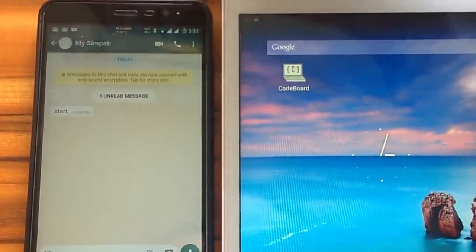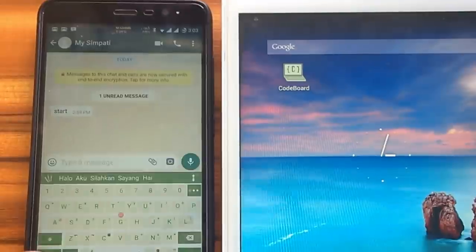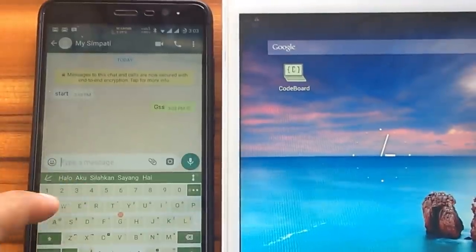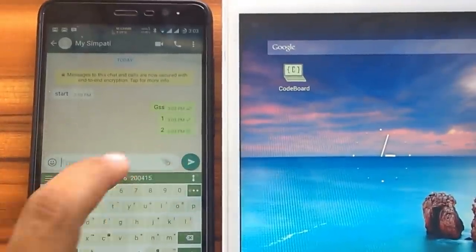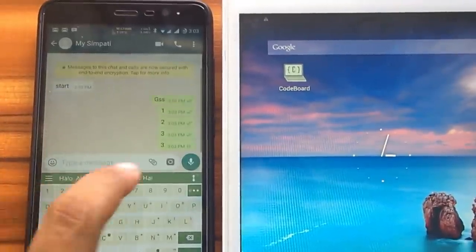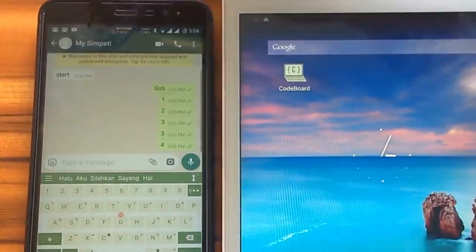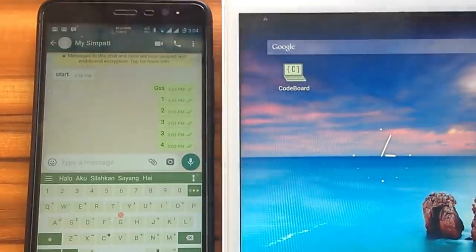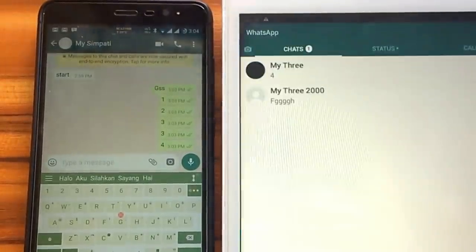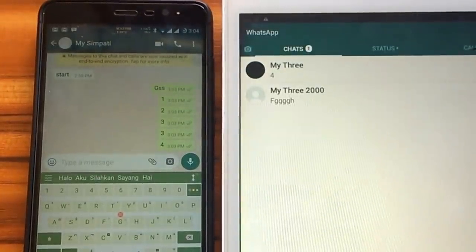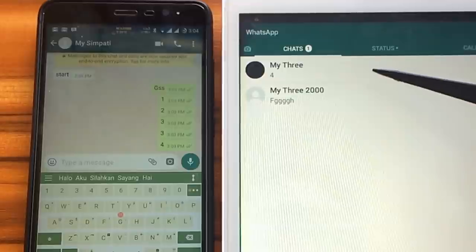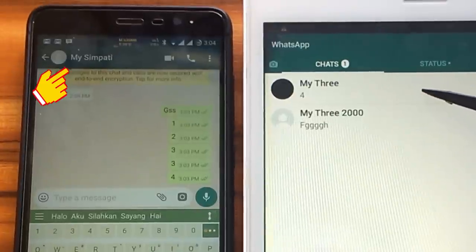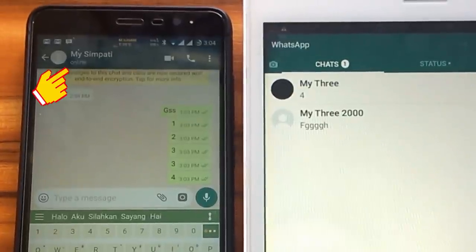Once again, as long as we do not open WhatsApp application, then our status will remain offline, even though our internet connection is active. When we open the app, although we do not open any chat, our status will change to online.